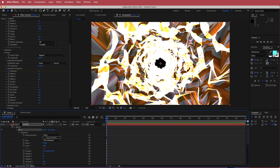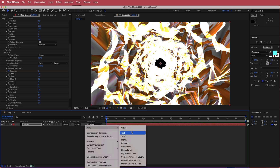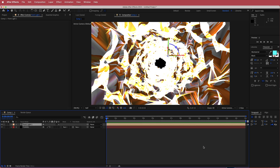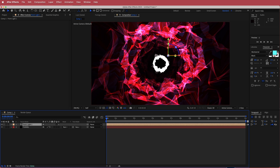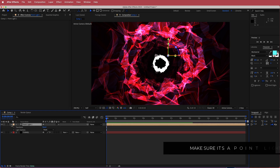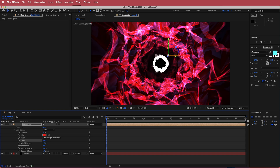The next thing we need to do is create a light. I'm going to right click and go to new light. I'm going to make sure it's a point light and the fall off is set to inverse squared clamped, then press OK. You can see as soon as I put that in, you get this effect being applied to the whole fractal tunnel. I'm going to open up the light settings, go down to light options, change the radius — bringing that up to about 750 or 740.